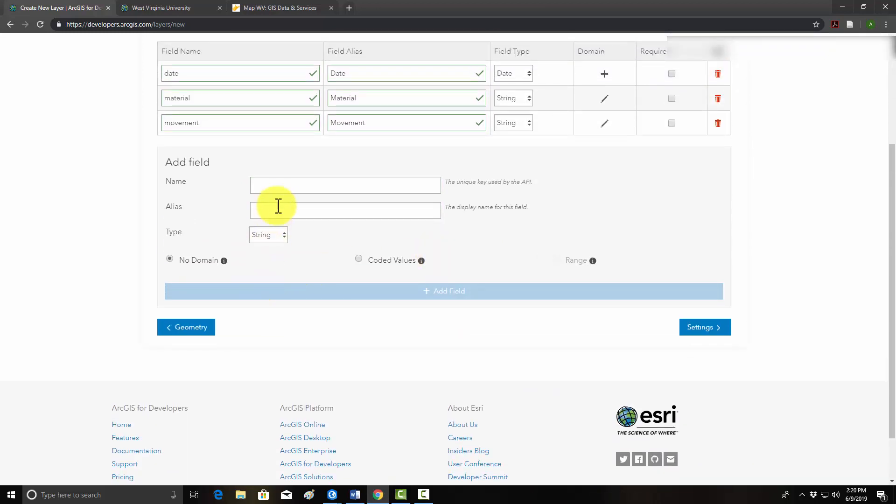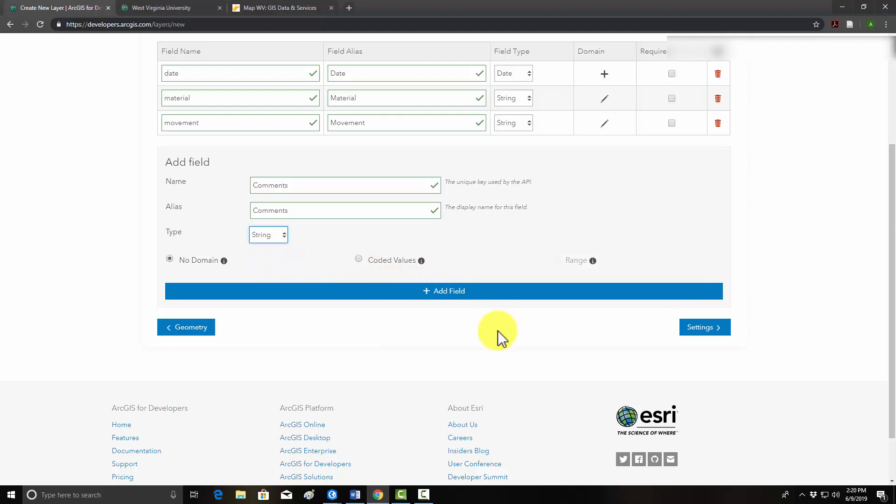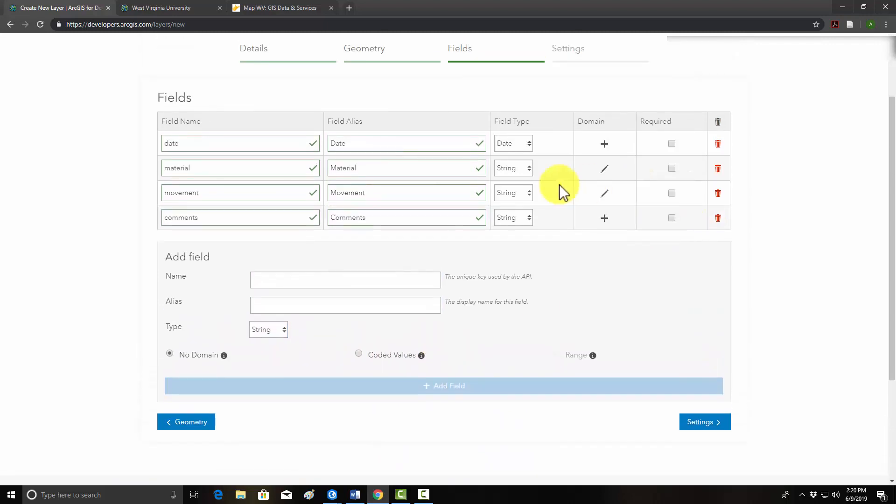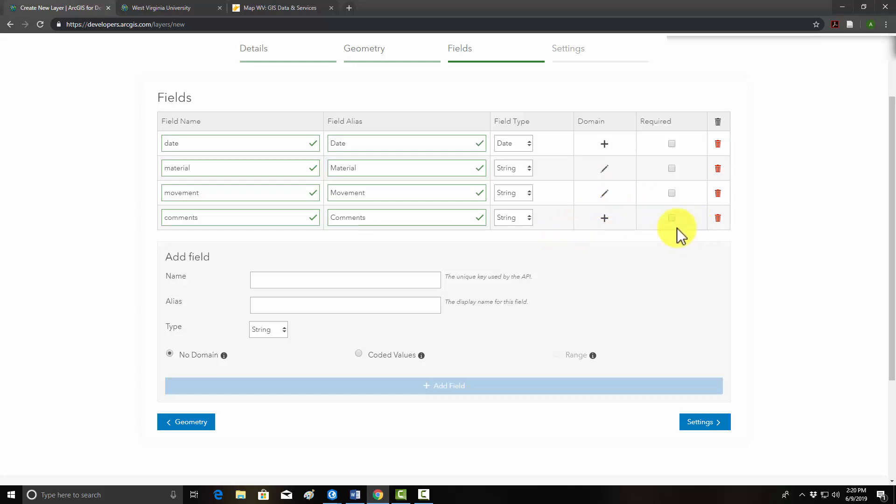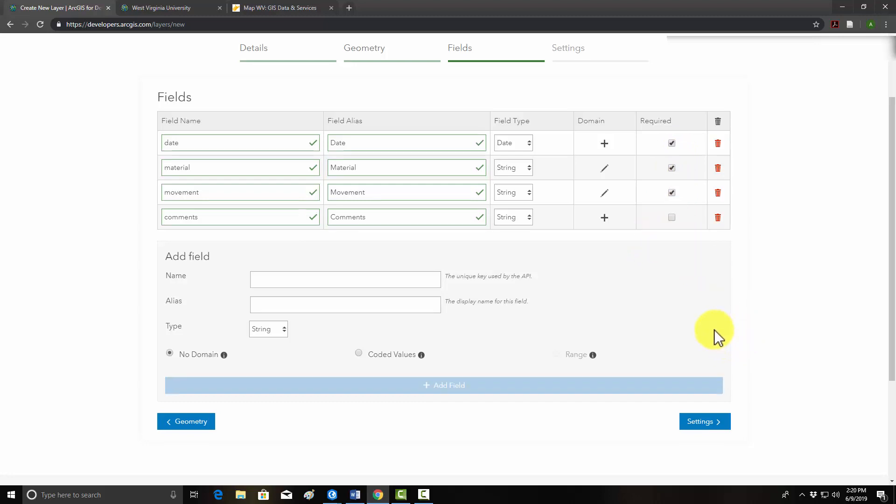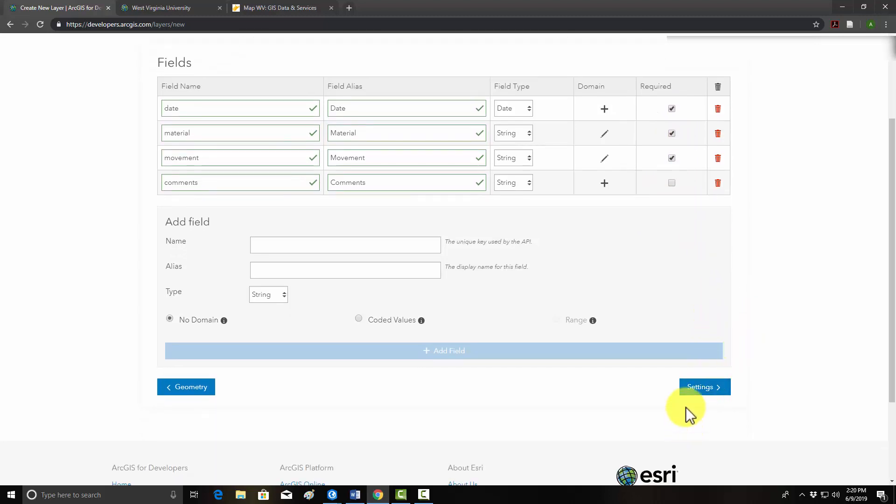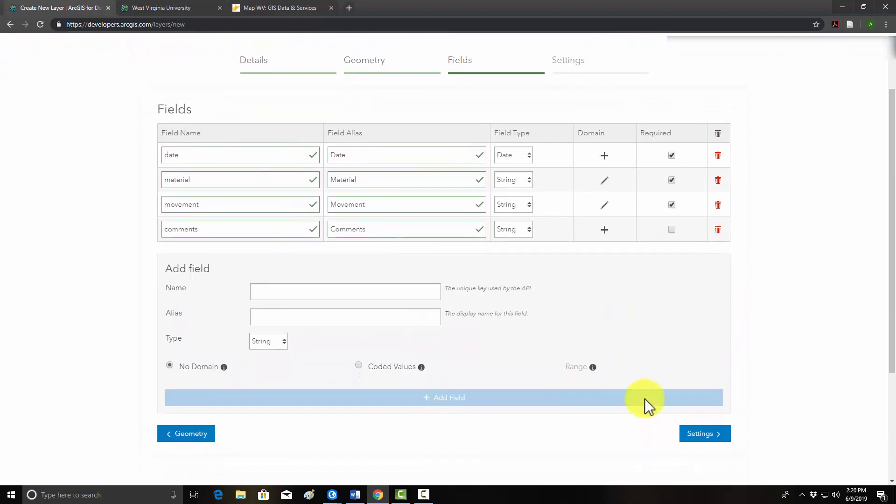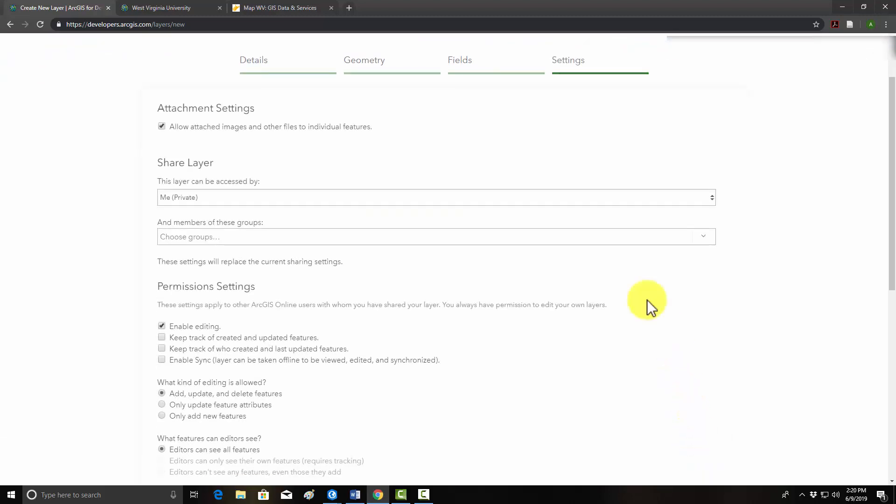And then lastly, we'll make a field where you can put in comments. We'll just make that a string or text field, and there's no defined values there. So we have a set of four fields with domain set up for two of them, both using coded values. In this case, we're going to make the date field required, the material and movement type, but they don't have to enter a comment if they don't want to. So we'll leave that as not required. So let's go to next, the next page, which is settings.